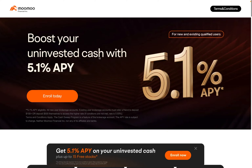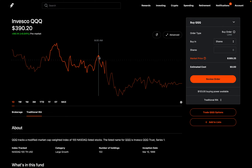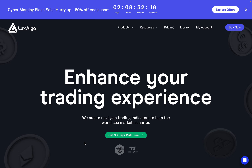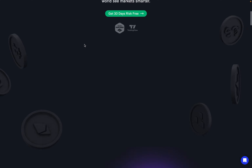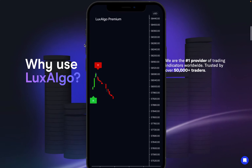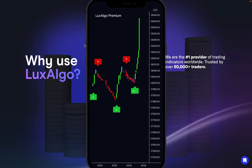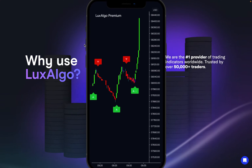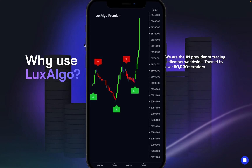Today, I want to talk about the Luxalgo Oscillator Matrix Premium Indicator and how to utilize it. If you haven't already, make sure to go ahead and sign up to Luxalgo using my link in the description below. Right now you can get 60% off if you use my link. Luxalgo is the number one provider of trading indicators worldwide. Sign up and you'll be able to utilize this indicator and many others, as you'll see in this video.